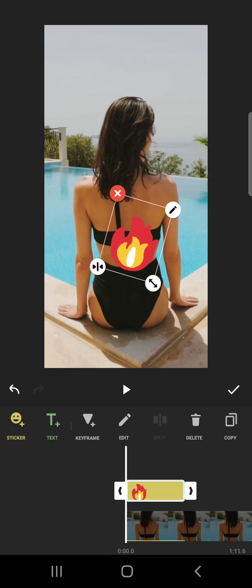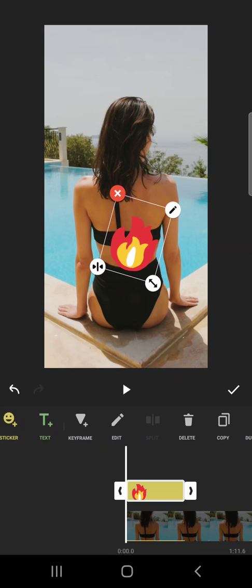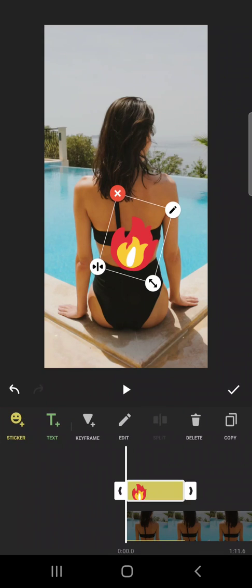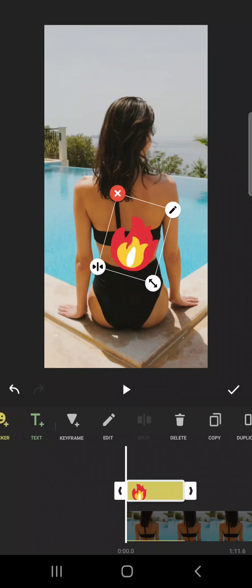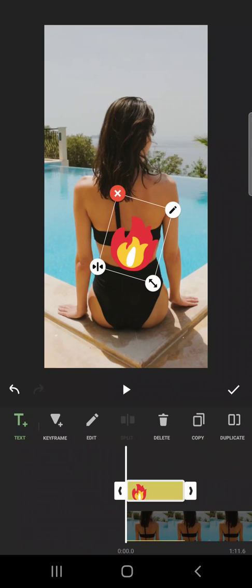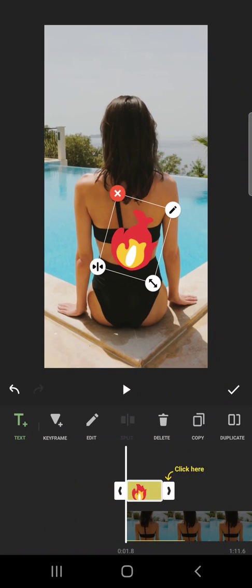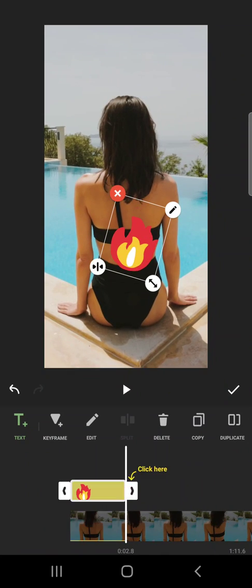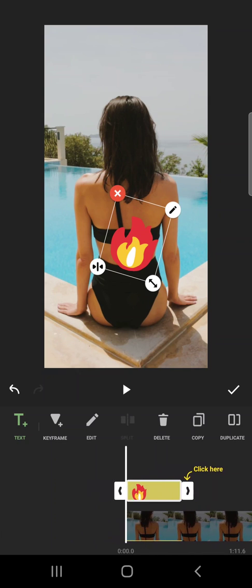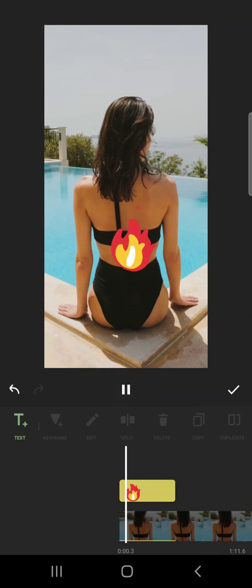If you go down here, you will see that you have even more options. You can copy your sticker, you can duplicate it, and you can choose the length — how long you would like to have your sticker in the video.